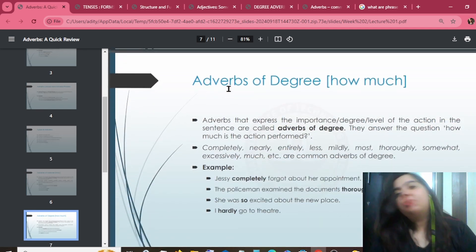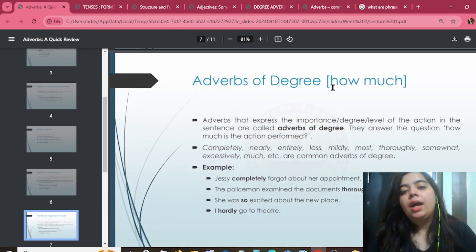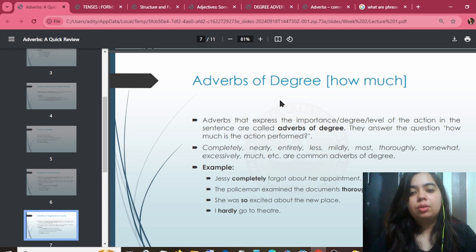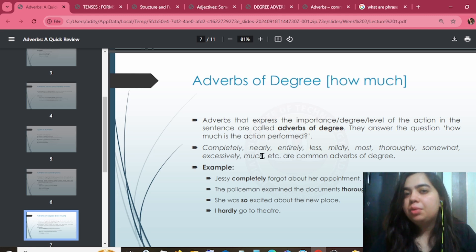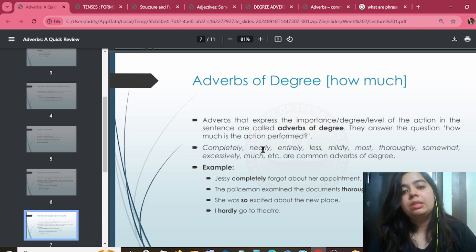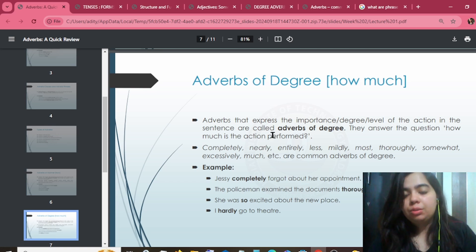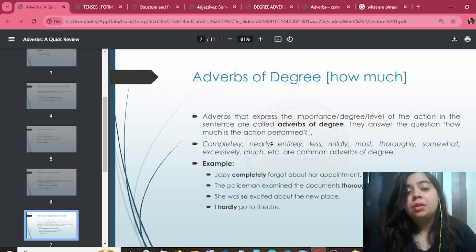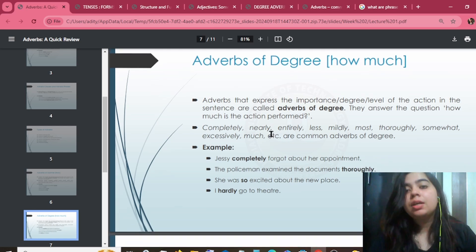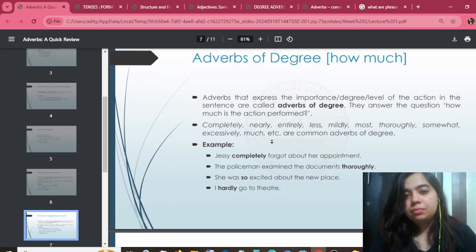Moving on to adverb of degree — adverb of degree represents how much. Examples include: entirely, mildly, thoroughly, somewhat, extremely, exclusively, excessively. These are adverbs of degree.